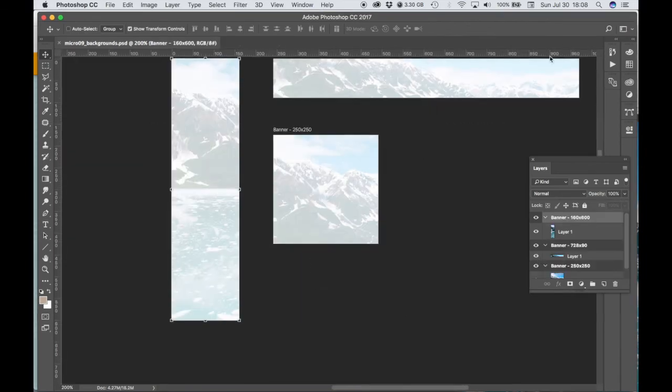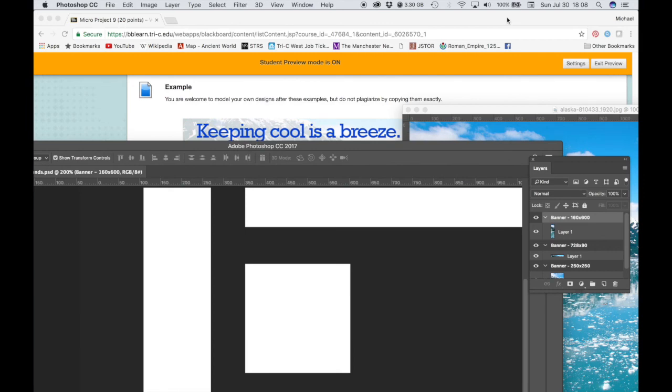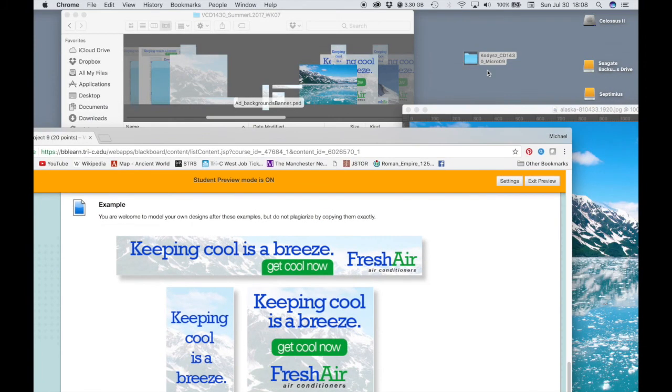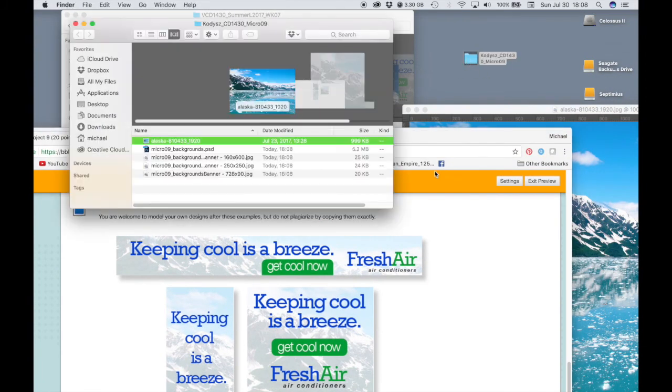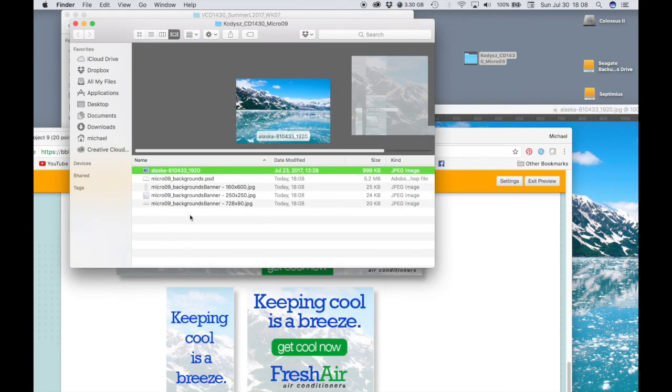All right, so now when I go to my project folder, I've got my three background JPEGs sitting waiting for me.